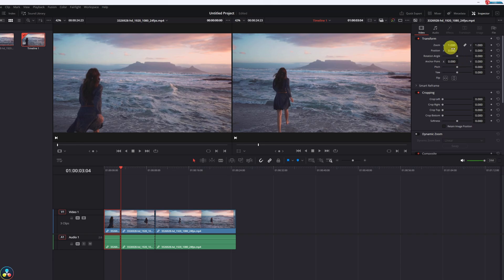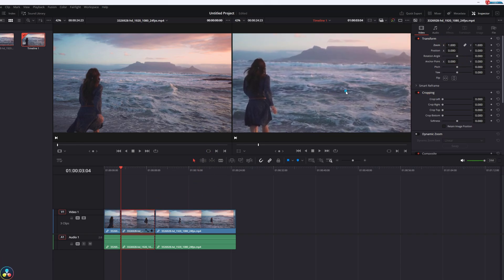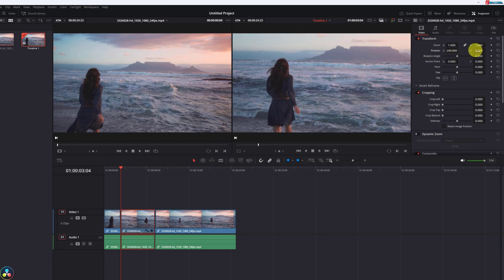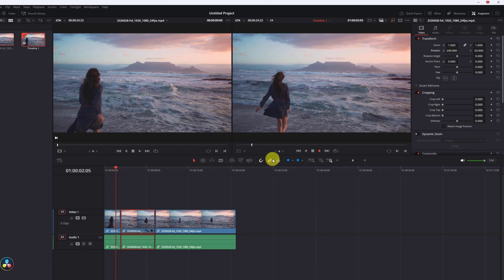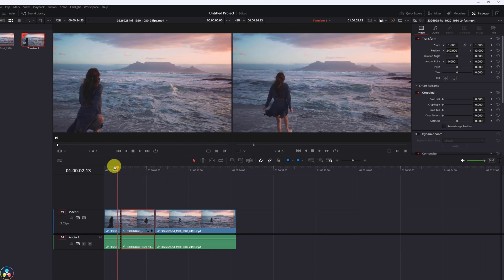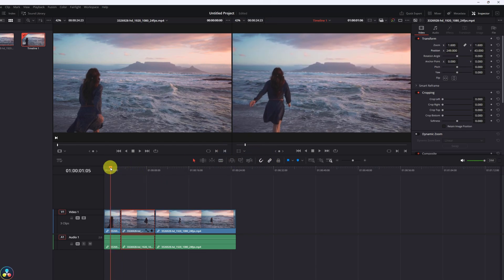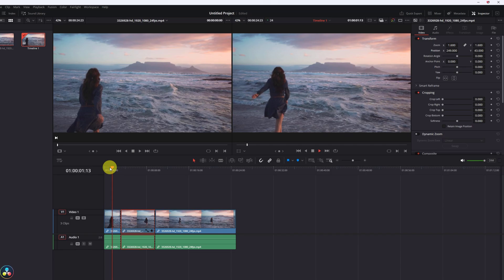To zoom in, simply adjust the zoom slider under the Transform section in the Inspector. You can increase or decrease the values for a smooth zoom effect.